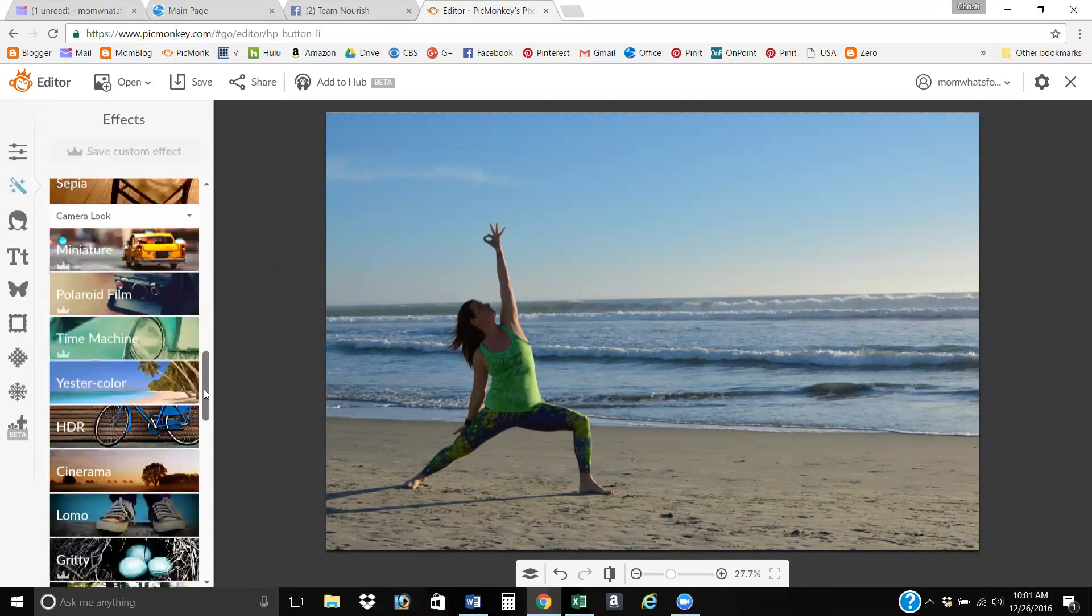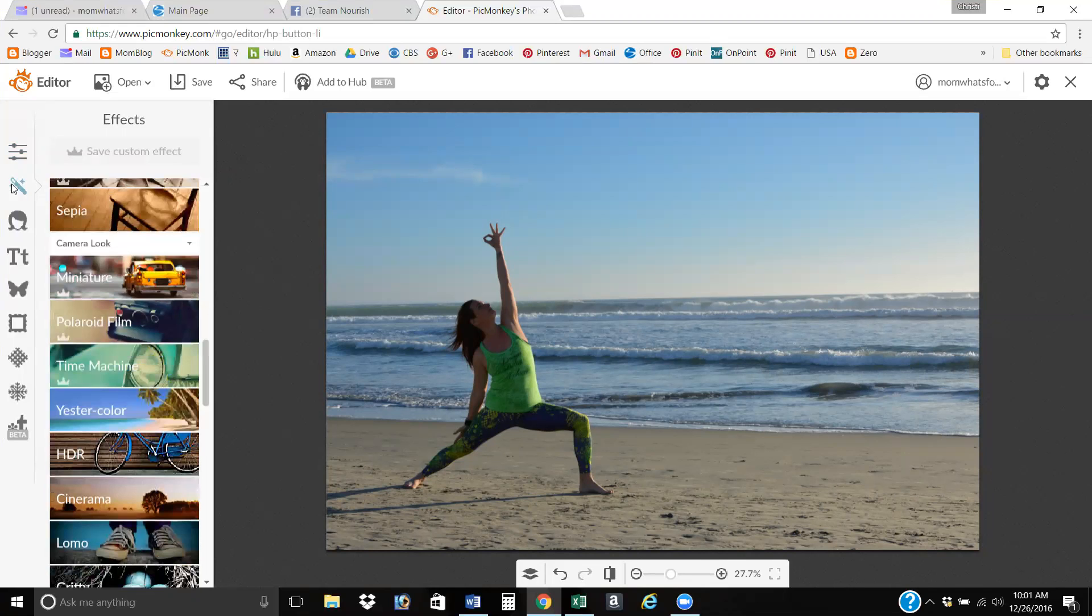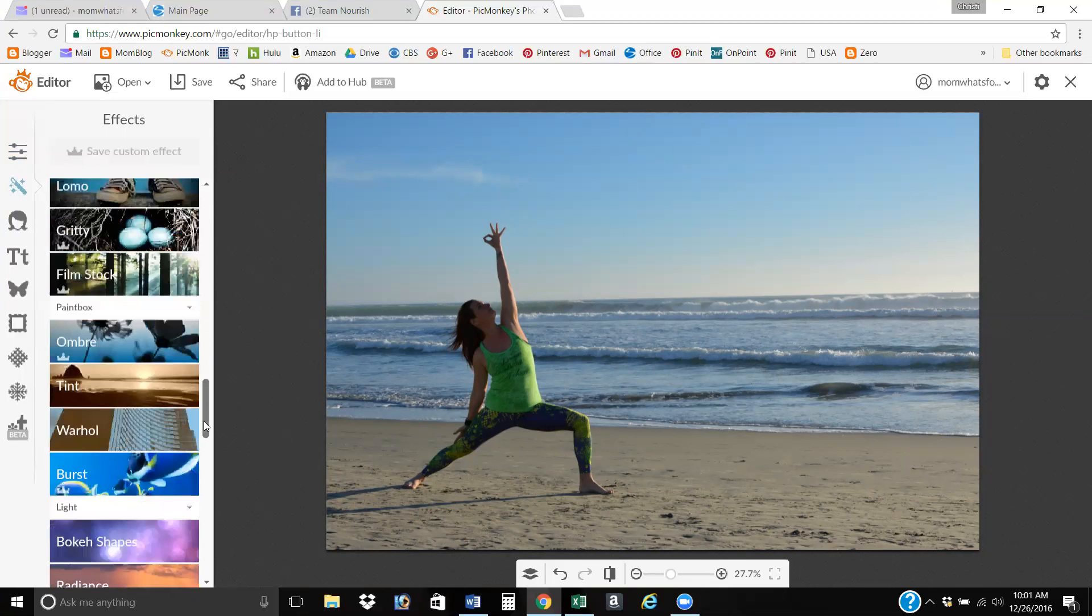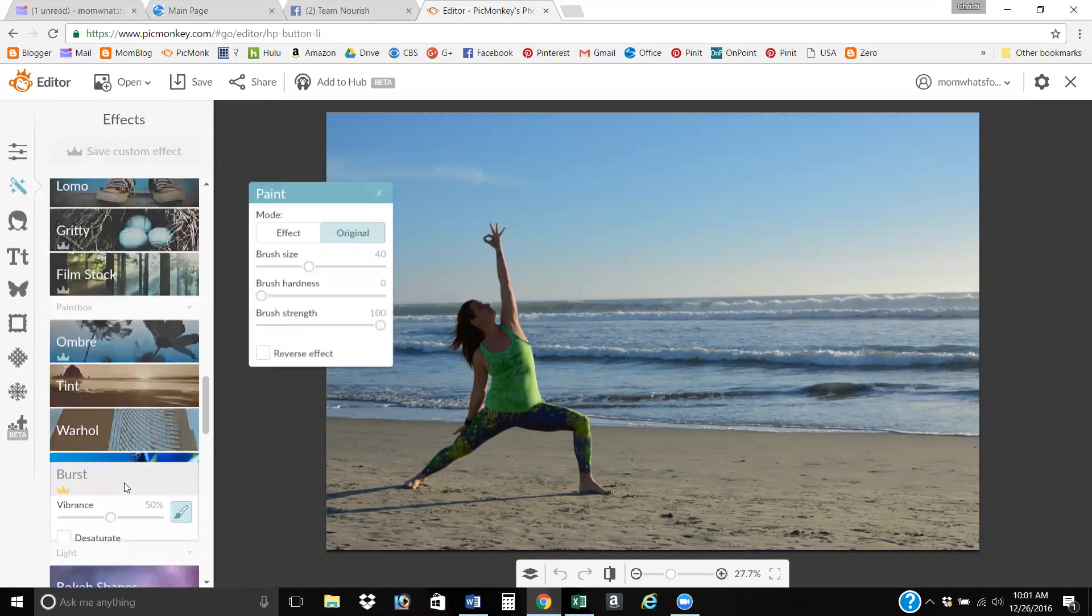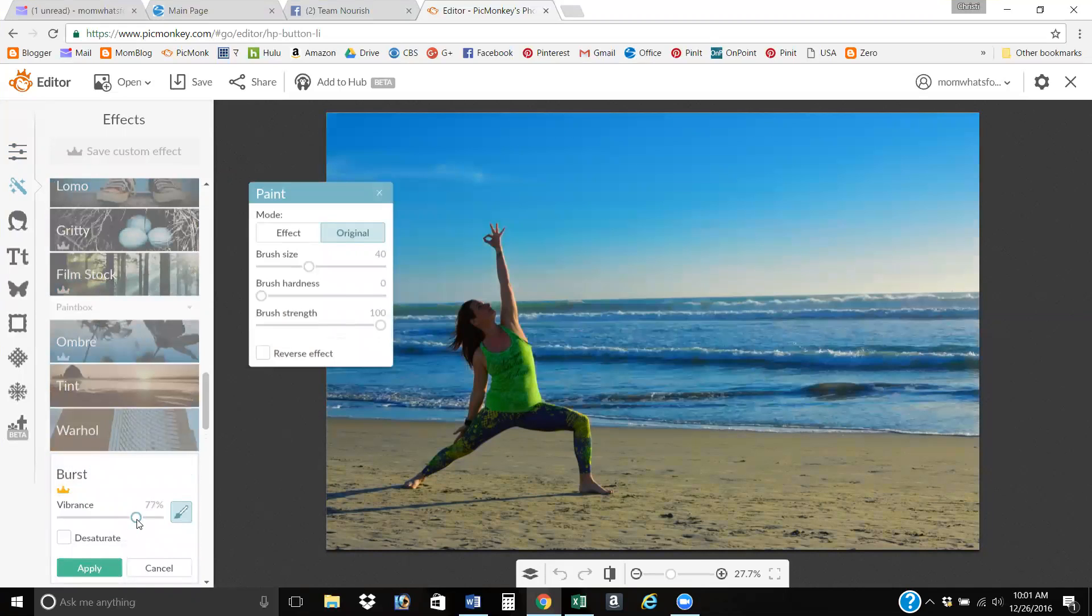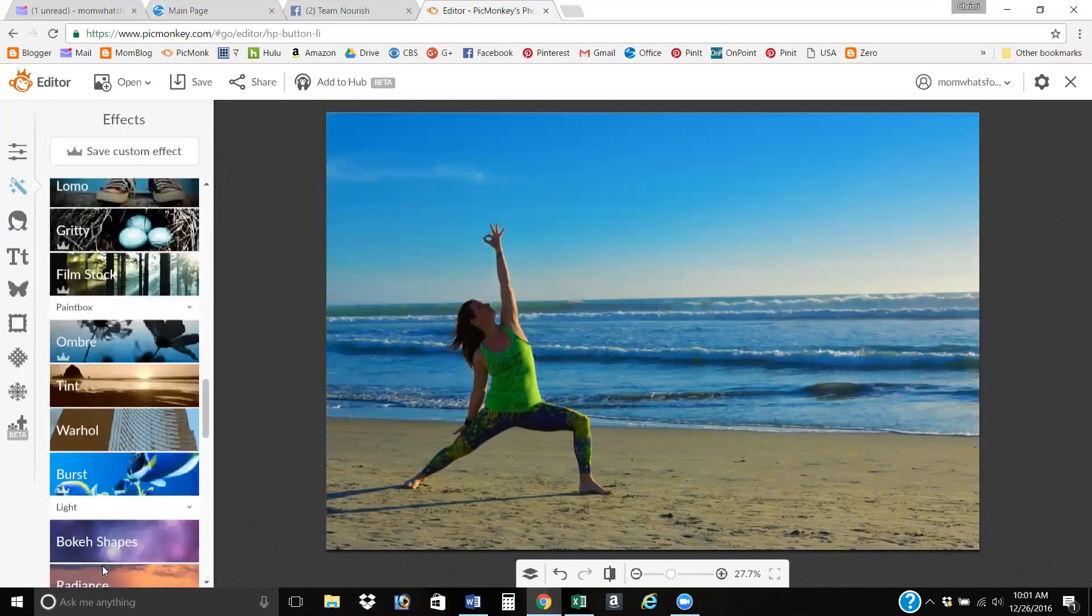So I come into this little wand and it's effects and I come into burst, and then I just burst the color till it's like bright and blue, like I like it. So that just makes the picture look really cute, more vibrant.